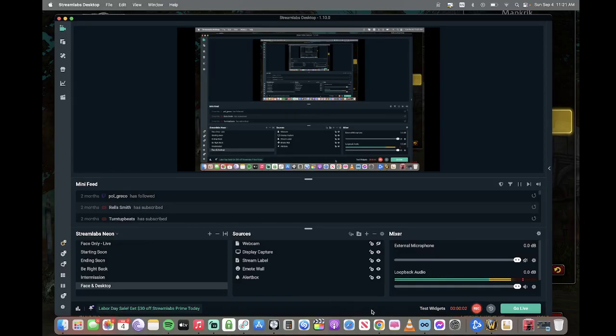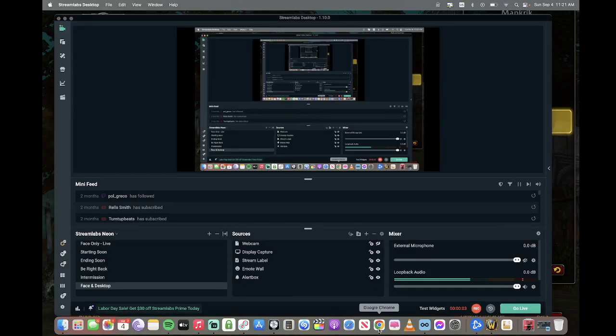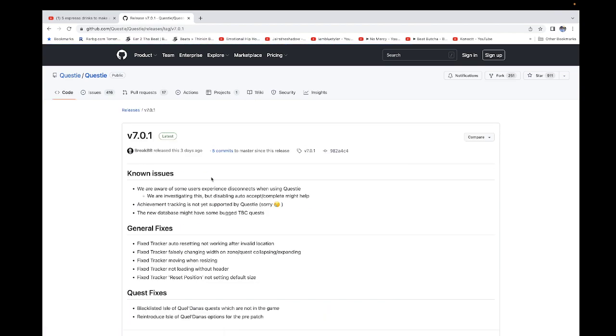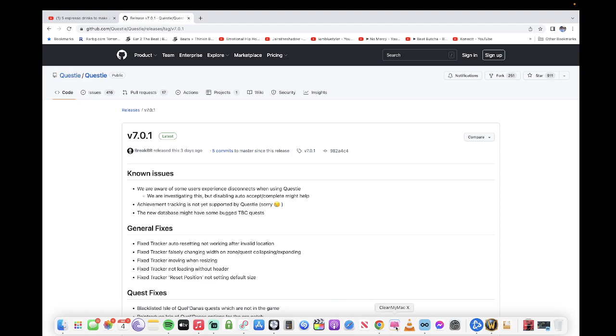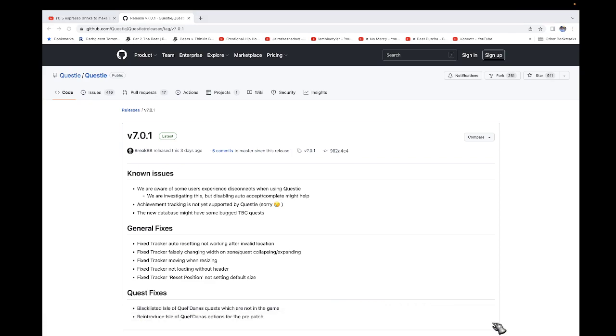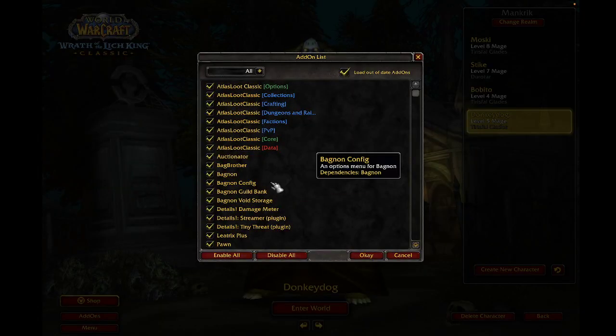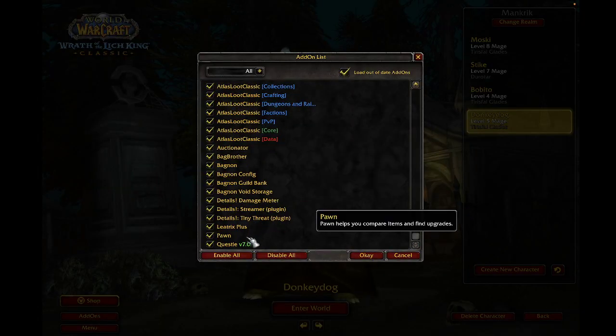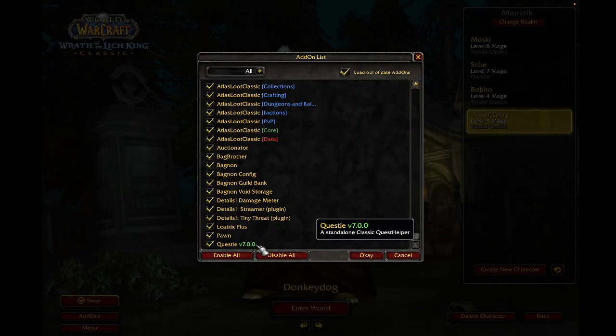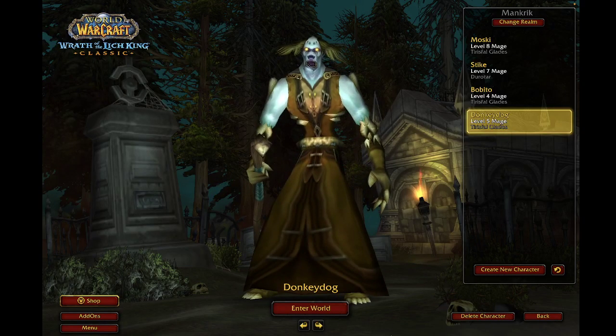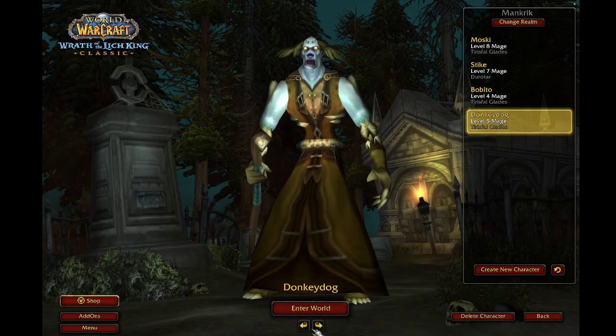Hey YouTube, I wanted to talk about the update that happened on Questy. If you check here, see version 7.0.1, I have the 0.0 version, so you have to check it.